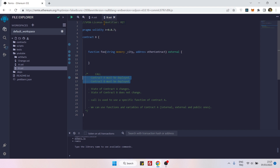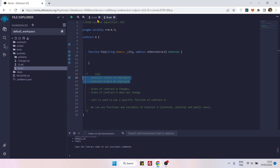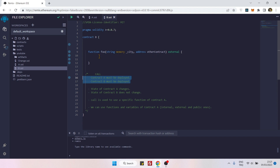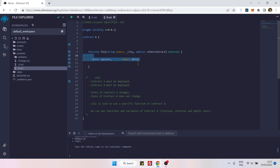When using the call method, the condition is that both contracts — the target contract and the original contract — must both be deployed to the blockchain. Once they are deployed, we grab the contract address of Contract A and paste it here, so we can access the functions and variables of Contract A inside this function.